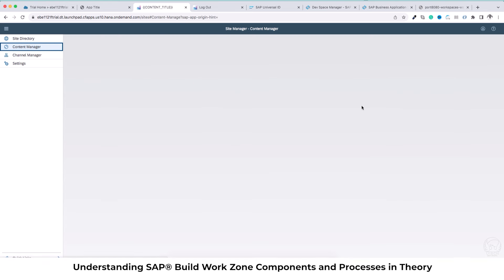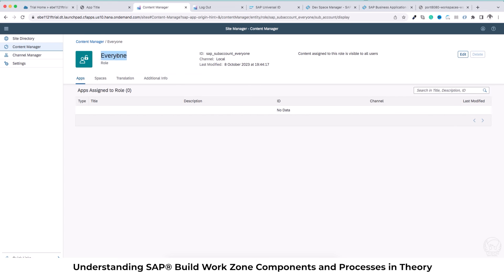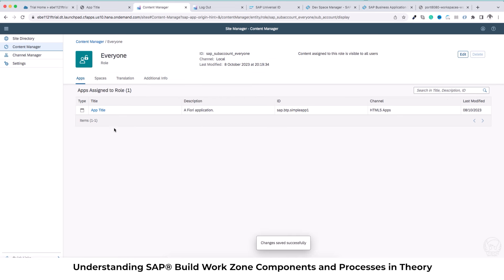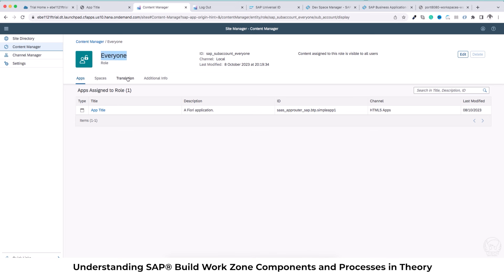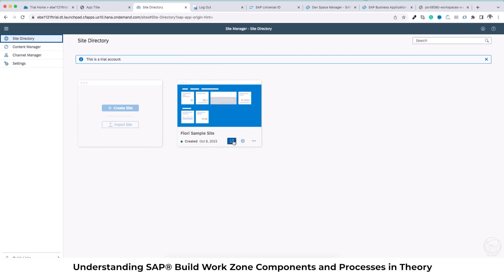So we have done two things: gone to the Channel Manager, updated it, added the application from the Content Explorer, and added the same application to a group we created. Now there is one more thing we have to do to see the application, which is to assign a role. Currently the application will not be visible to you unless you have the 'Everyone' role assigned to it. Within the Everyone role I navigate, click Edit, and assign this application to the Everyone role and save it. The Everyone role is assigned to all users in the SAP BTP account — content assigned to this role is visible to all users.